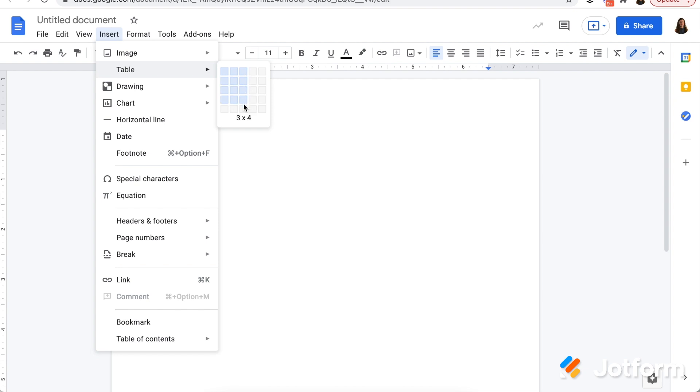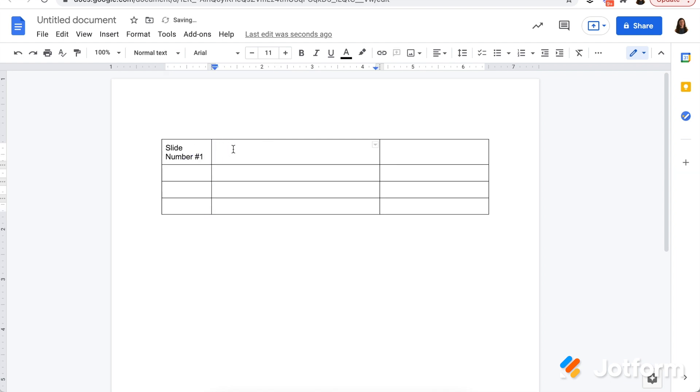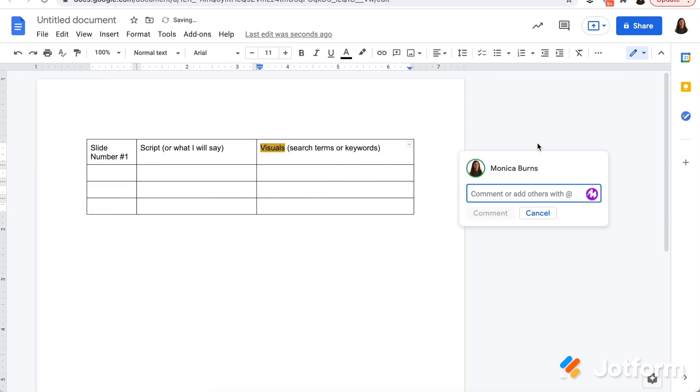So you might make a table like this one and students might put in a description of what they want to accomplish on slide number one, or they might put in their script or what they're going to say, or they might even add in the keywords they're going to use or what type of picture they want to find. So you might have this set up simply as slide number. Imagine students are doing a video here. This could be page number if they're making an ebook. You might have a script or what I will say, so students can prepare that before the recording. And they might even have a space for visuals, and this could include search terms or keywords. And so this would be a way for students to create a plan. What's nice about this is that if they are in this space collaboratively, they can add a comment on each other's pages, or you can leave a comment for them if you are taking a peek at their outline or their project plan.